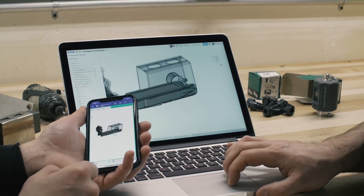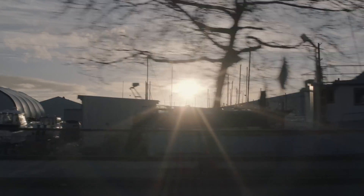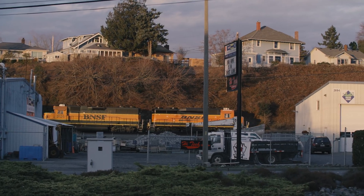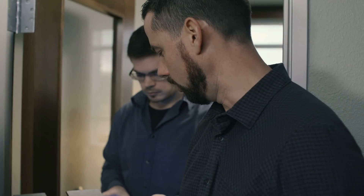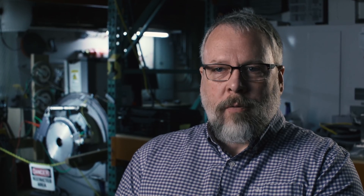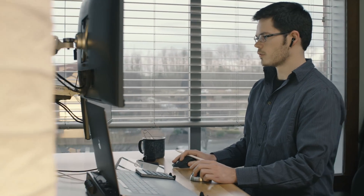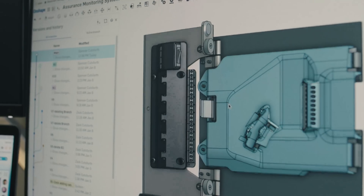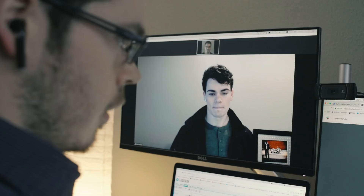Everyone was kind of thinking the same thing: if this can work, we need to do it. How we chose to do it was to take one guy, have him go completely into Onshape and see what he thinks after just living in the world of Onshape for a few months. I was the guinea pig and got to take a first look at it and see what would be beneficial for our company.